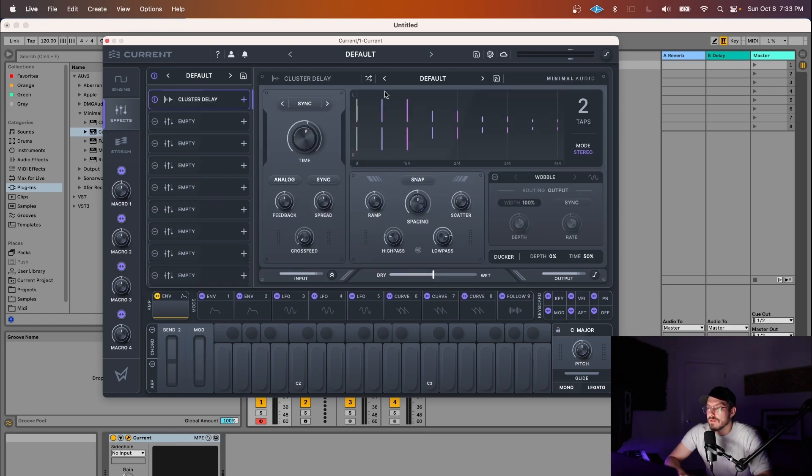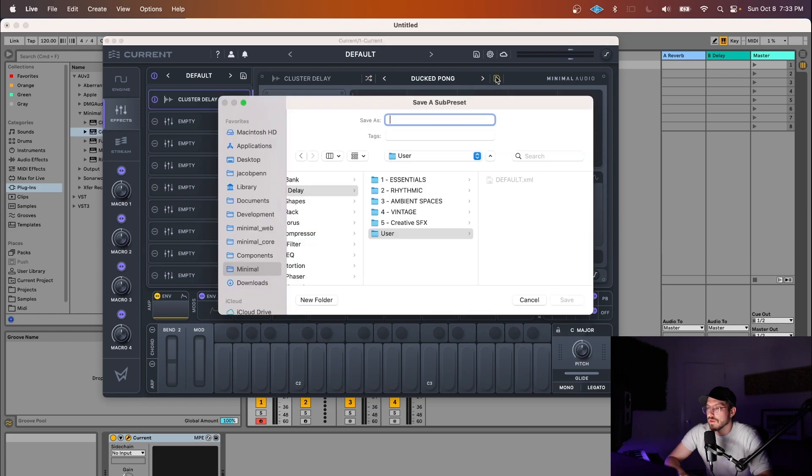When you open any of the effects inside of Current, you have the option to load sub-presets here. You can also save your own sub-presets.